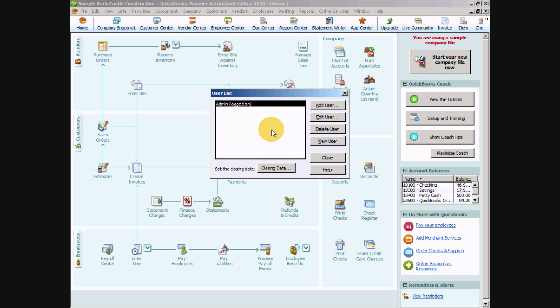You'll notice on our user list the admin is the default user and it is currently logged on. When you set up your QuickBooks data file this is the default login that will be set up and you have the option of adding a password when you set up your QuickBooks data file or you can come here to change it.